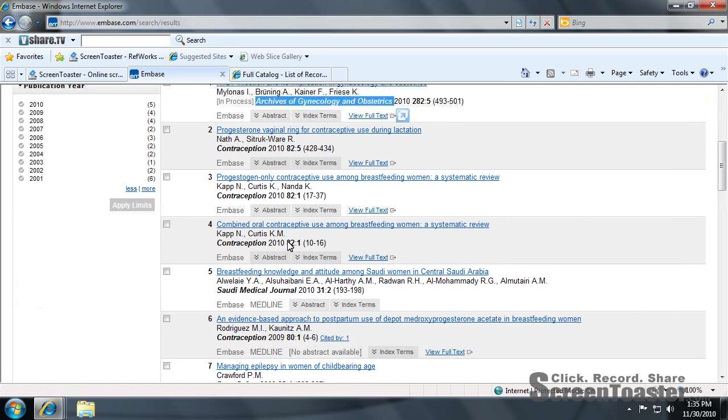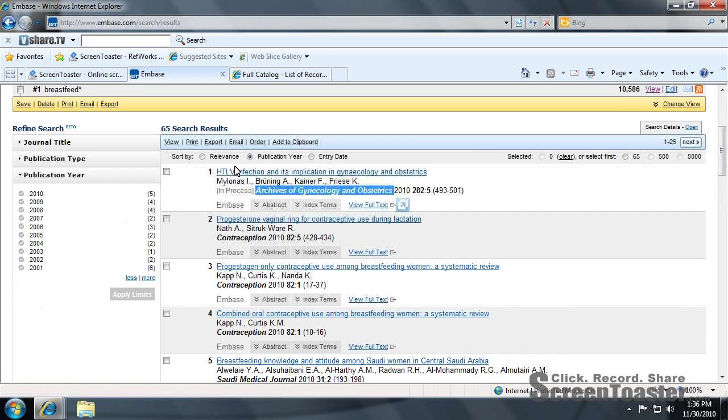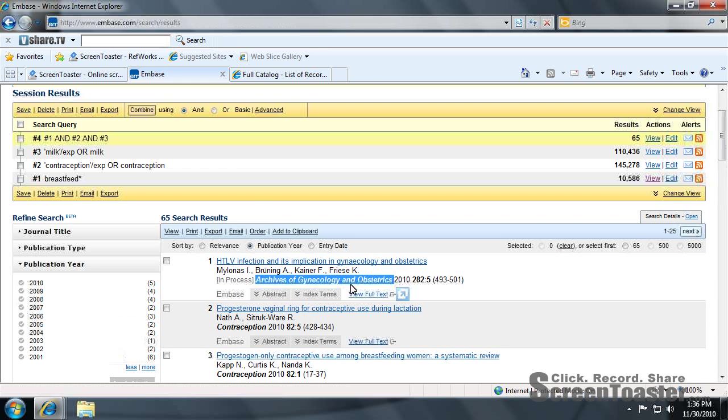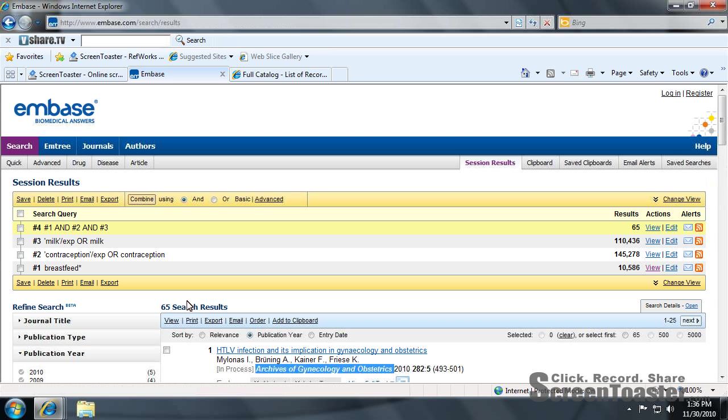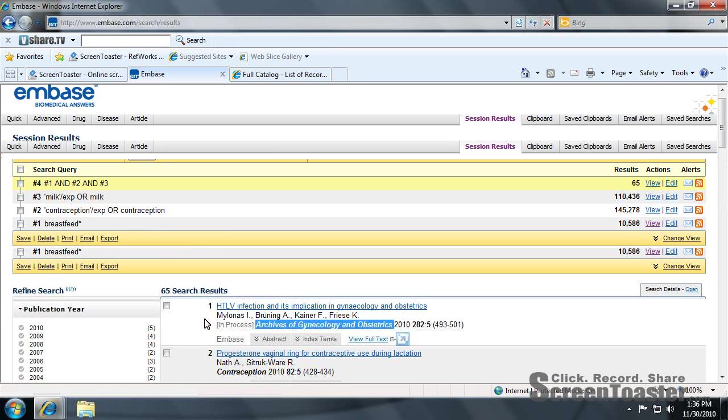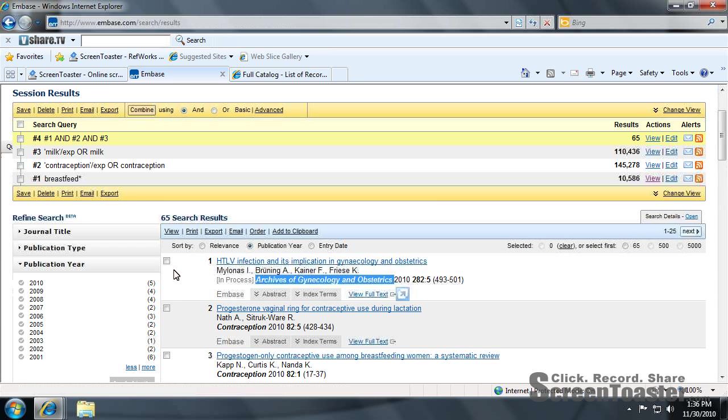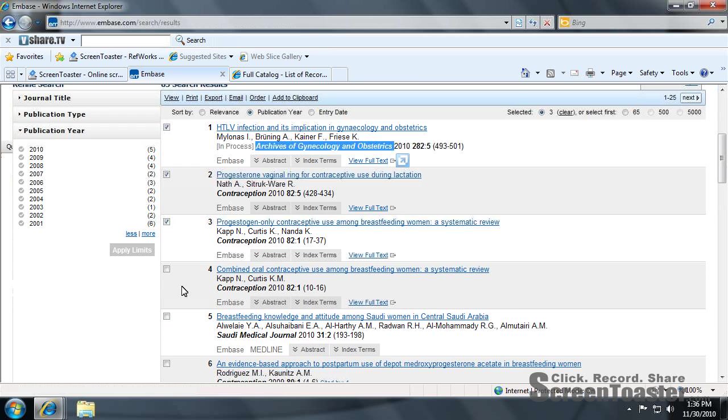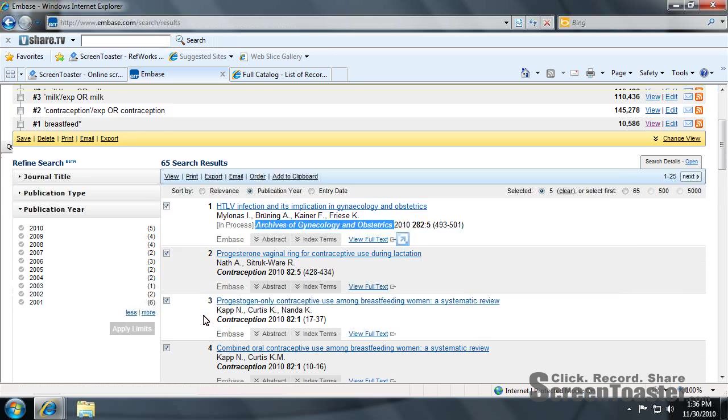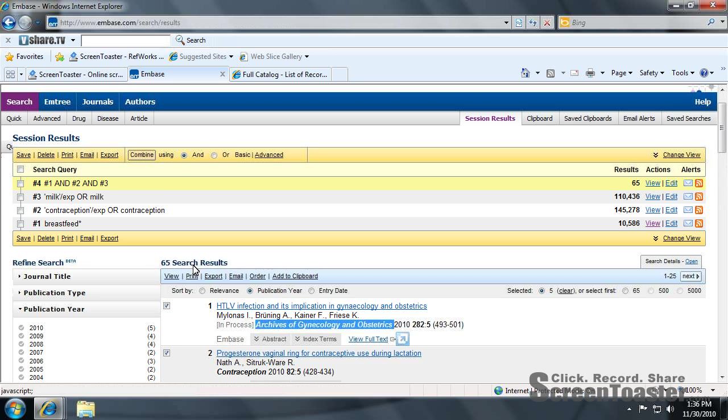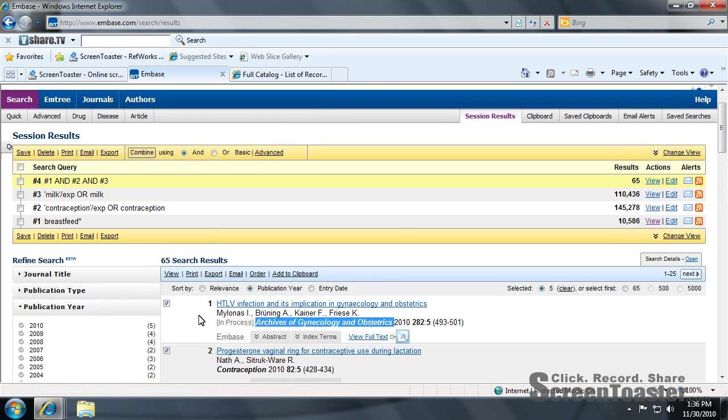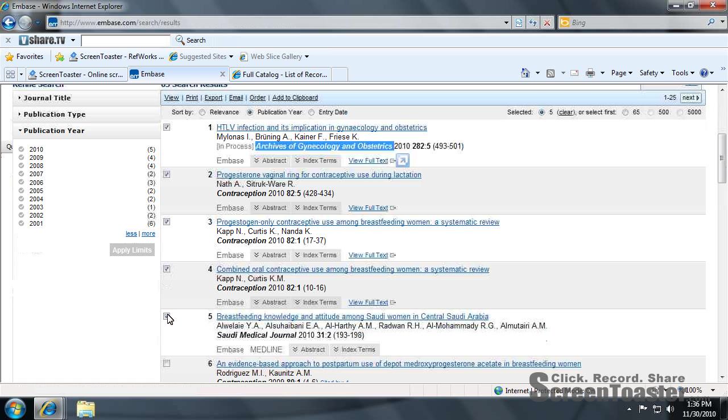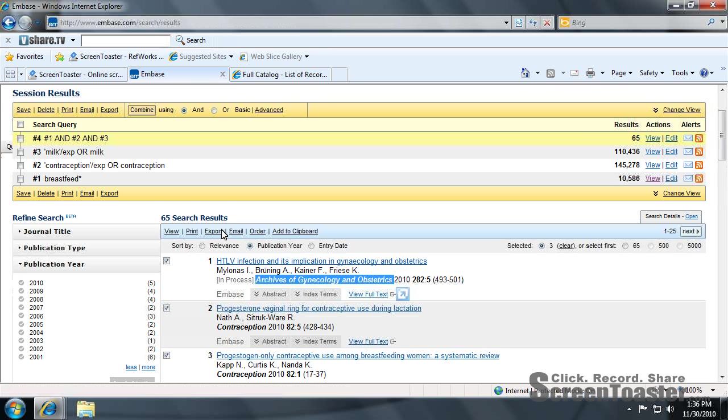And for exporting into RefWorks, unlike EBSCO, Embase and a few other databases has the ability to export multiple citations. Just click the documents you want. I'm going to select three for now. Click export.